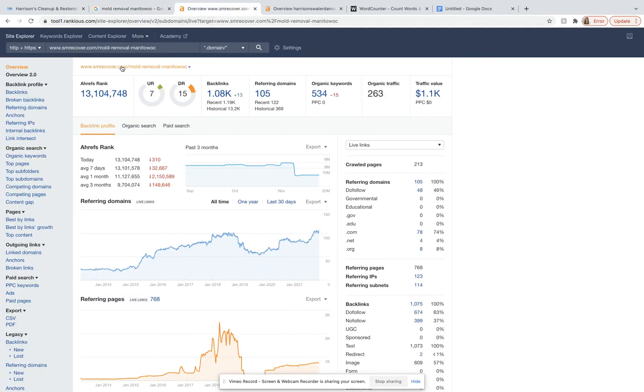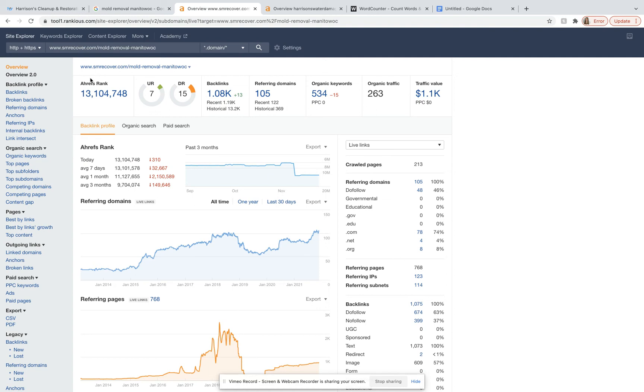So over here, I've jumped onto ahrefs.com. This is A-H-R-E-F-S.com. If you ever try and do this on your own, I highly recommend getting this tool. It is a little bit pricey. It costs around $400 a month for me to use it, but it gives a lot of great information.